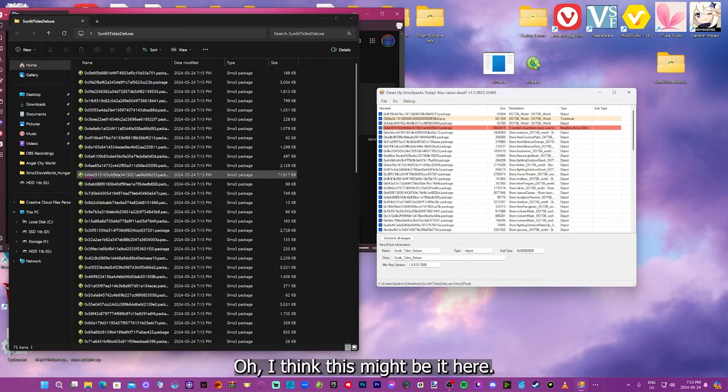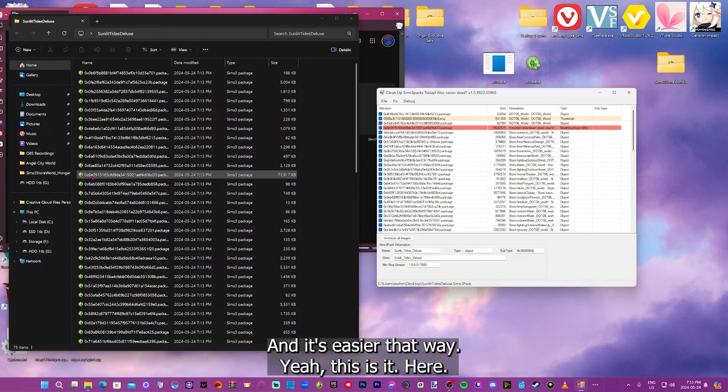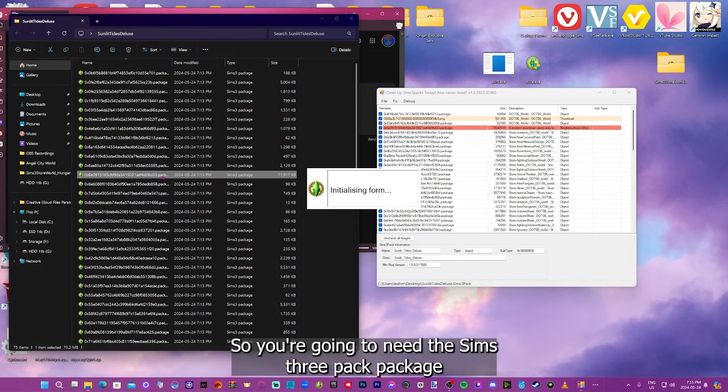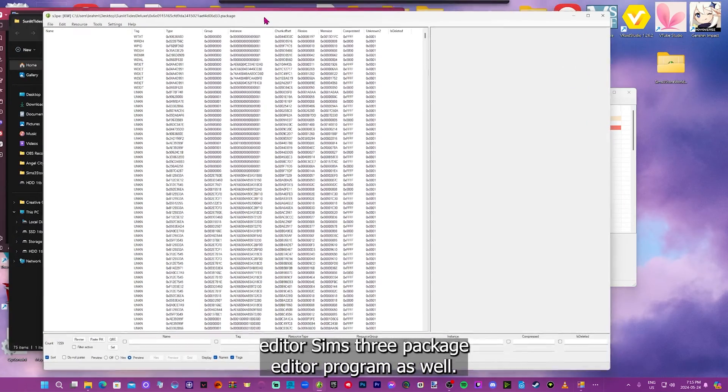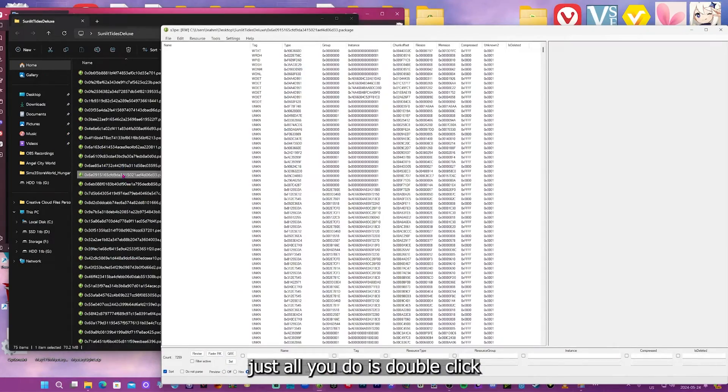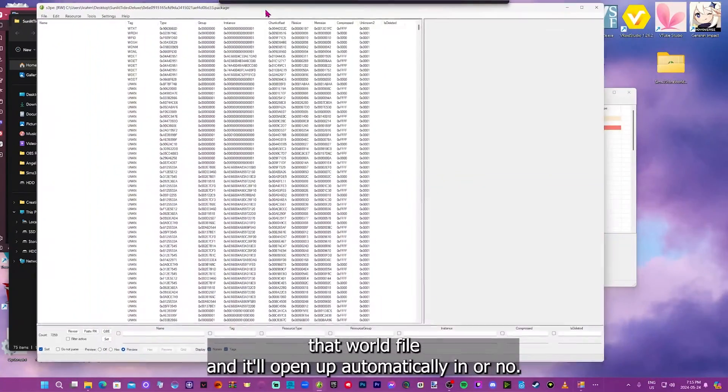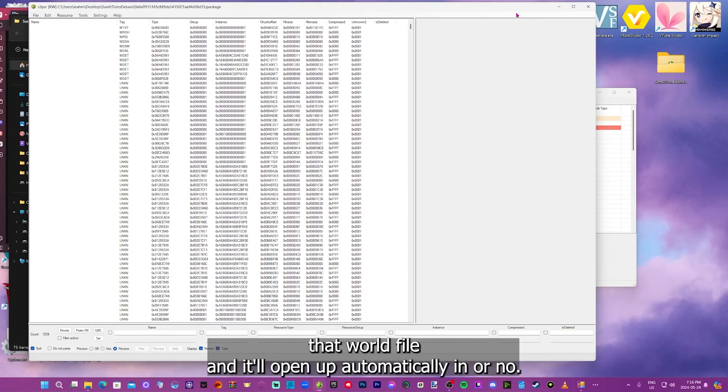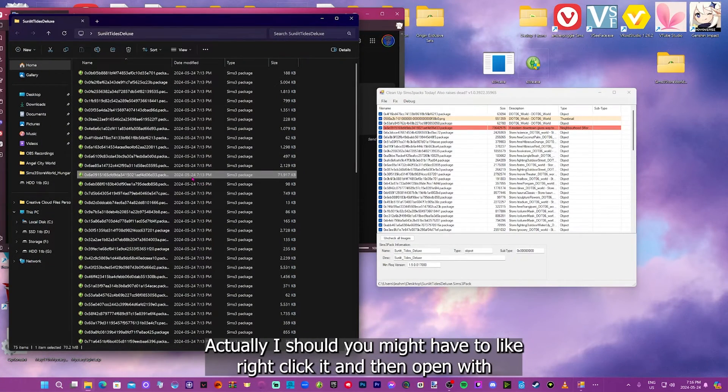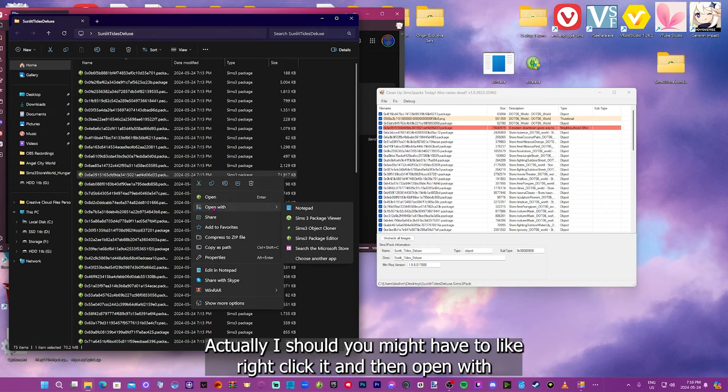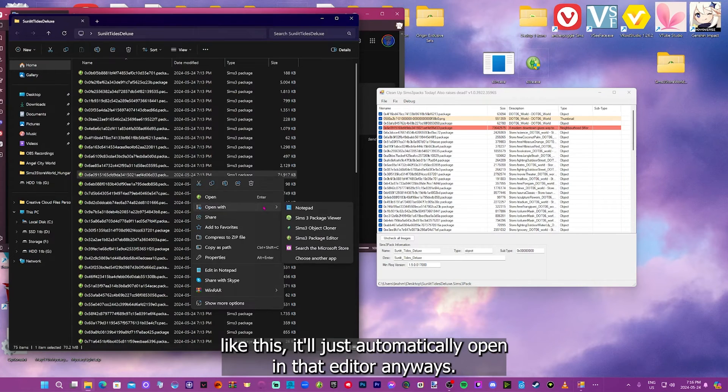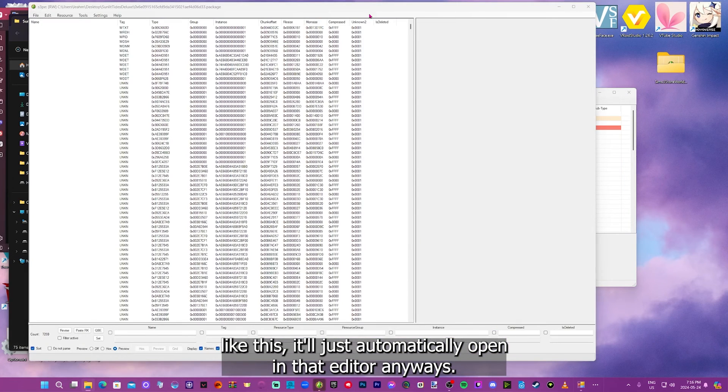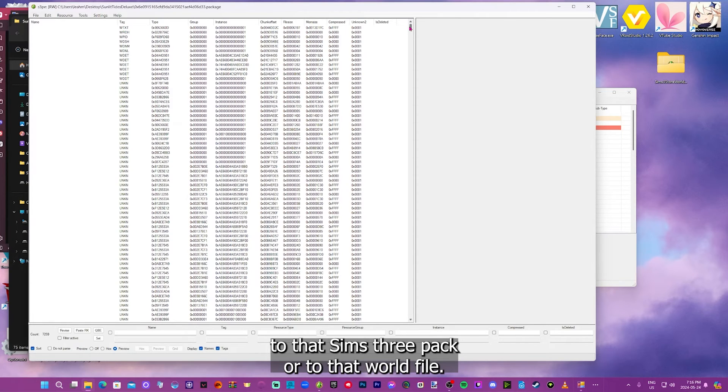And you will know that it's the world. If you look under type, it should say neighborhood world. And so then you just want to find this string of number and letters. You want to find that over here. So it's 0x6e. And usually, if there is a lot, I will search for it on the top there in the search bar. And it's easier that way. This is it here. You're going to need the Sims 3 package editor program as well. You might have to right-click it, and then open with Sims 3 pack editor here. But because I always open these up like this, it'll just automatically open in that editor.